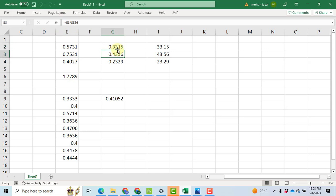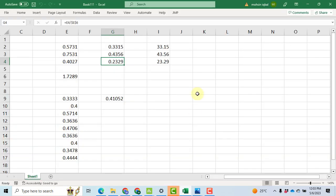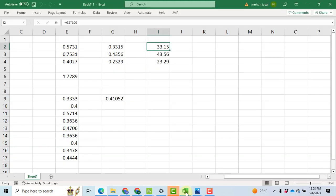When we come down, E3 divided by E6, I mean 0.5731 divided by 1.7289, we will get our second weight, and similarly the third weight. And you can confirm it here, 0.3315. Okay, when we multiply those weights with 100, we got these values: 33.15, 43.56, and 23.29.